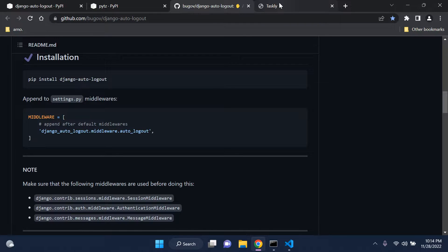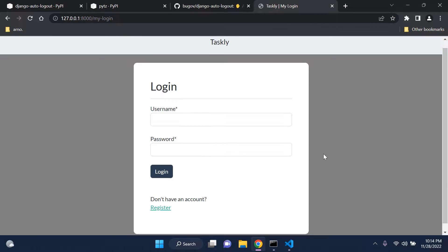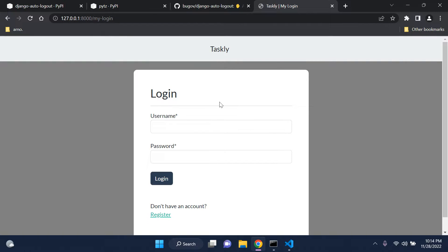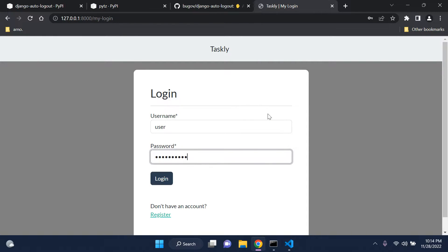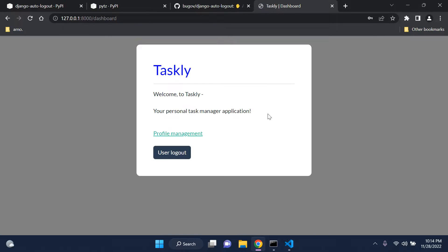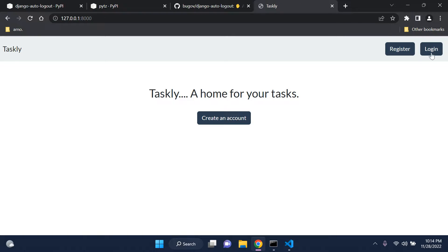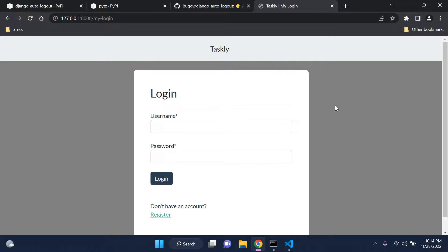I've created a simple application here with basic login functionality. I'd urge you to try this on a project where you have basic login and logout functionality — that's all you need. Just a basic form that allows you to log in and log out. You don't need anything else.